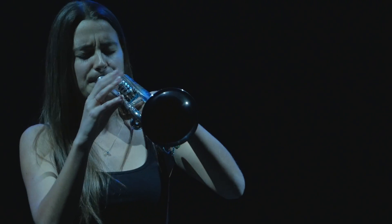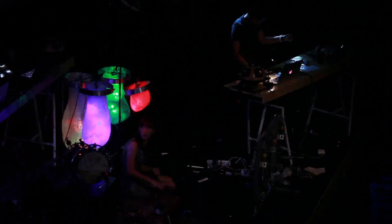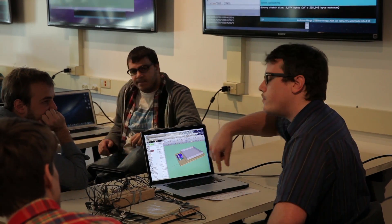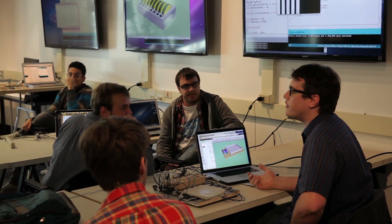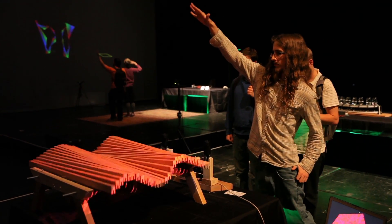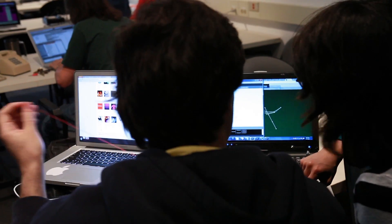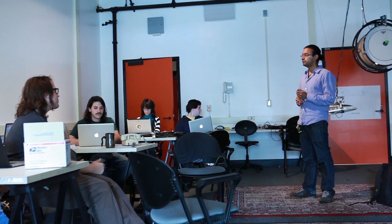As digital artists, we need ways to create and process the images and sounds we are using in making our art. Computer programming gives you the power and freedom you need as an artist to push boundaries, customize your process, and make connections which are not possible using standard hardware and software.